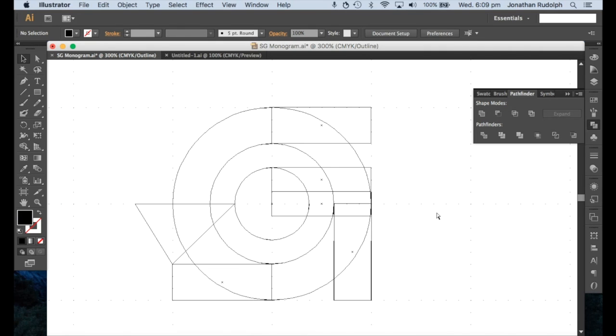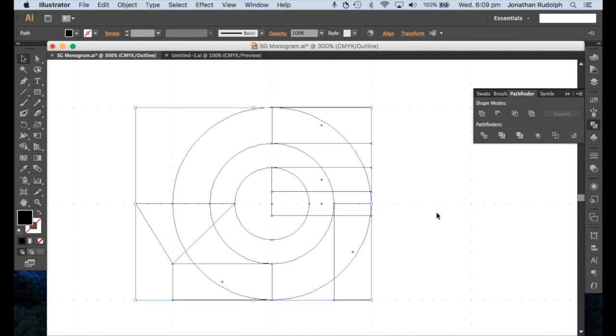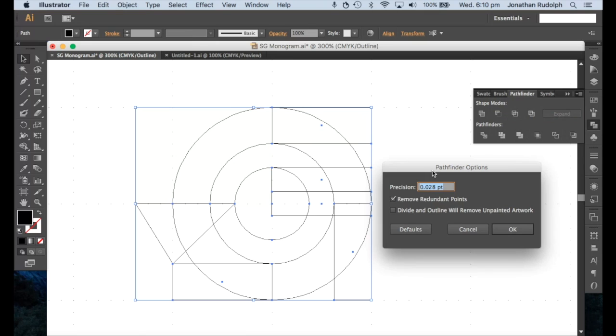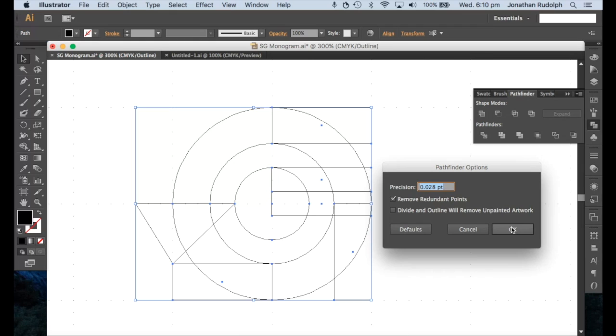Now that that's done, select all. And before you click divide, go into the options here, find options, and make sure that that's ticked because that would get rid of any extra points around the shape. And that was a user on YouTube that pointed that out to me. Thanks for that.